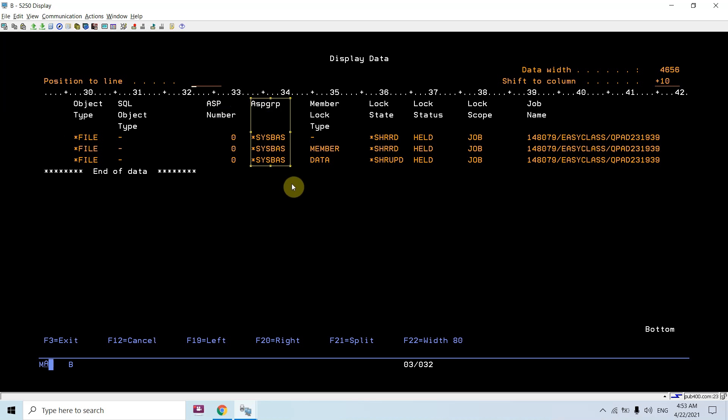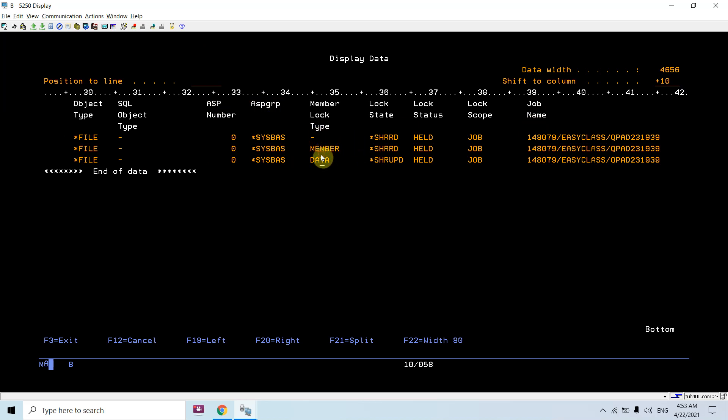the space ASP. This machine doesn't... Member lock type is member in data, and you can see the lock state as SHRNUP and SHRRD. Lock status is held, lock scope is job, and job name which applied this lock